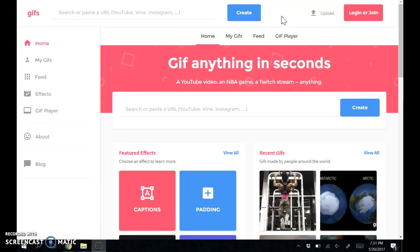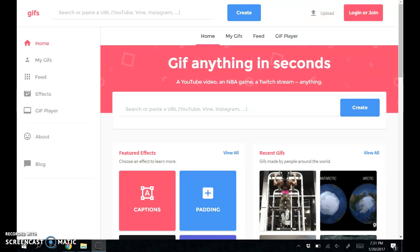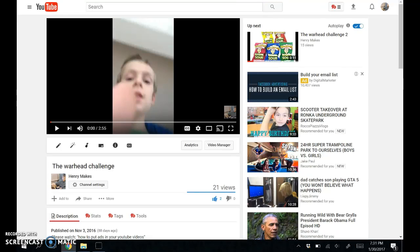Basically, you take your favorite YouTube video or any YouTube video that you like and you copy the URL up at the top. If anyone doesn't know how to do that, just ask me in the comments and I'll make a video showing you how. You copy it, then...